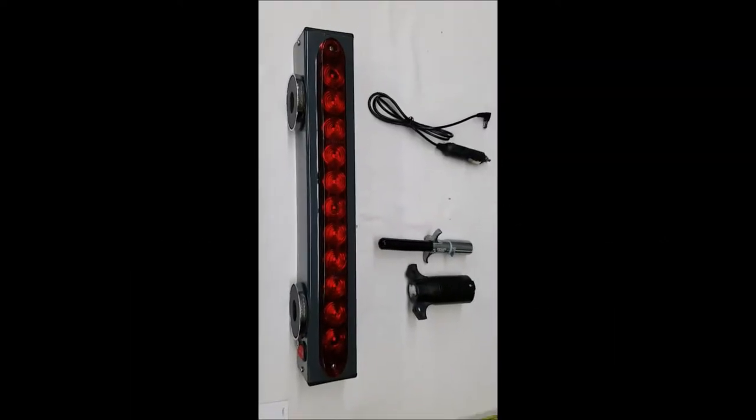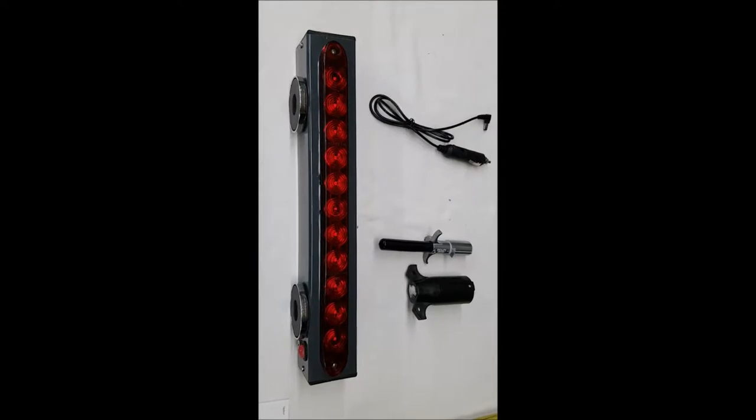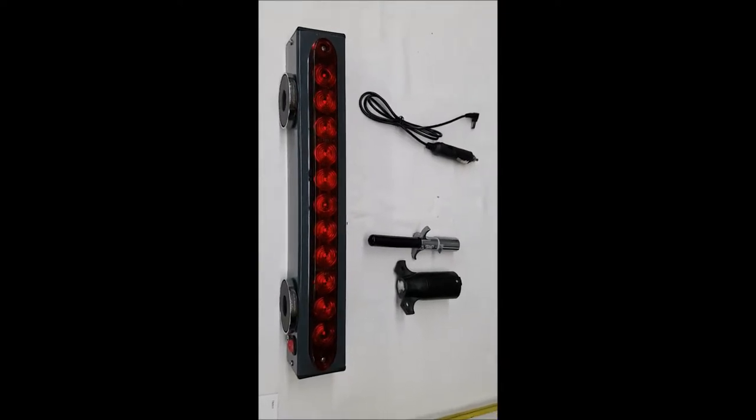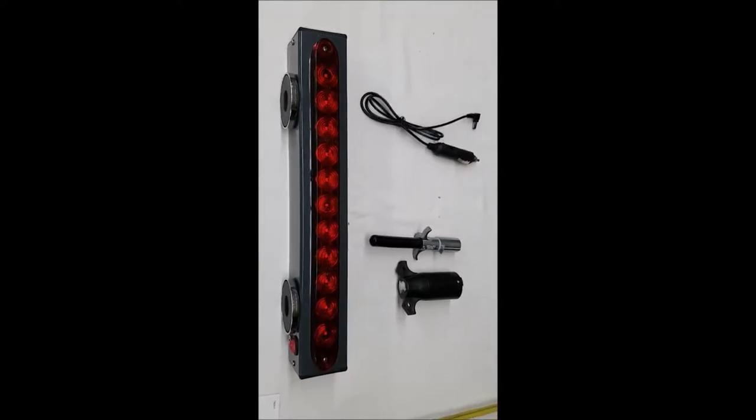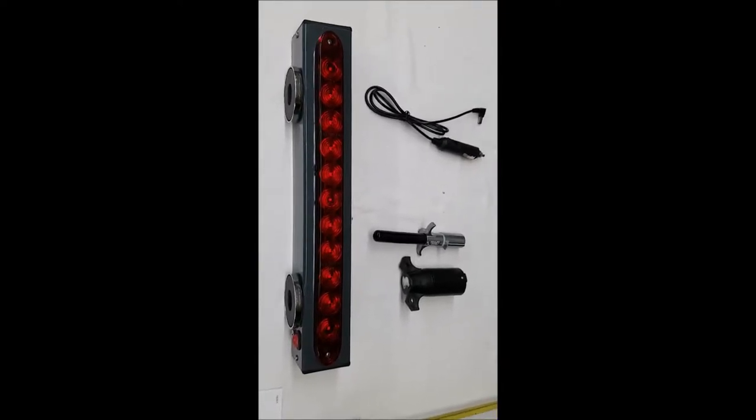Today we're going to go over the TA-16 Wireless Light Bar, available at controlallwireless.com or snowplowsplus.com.